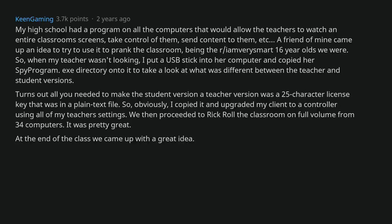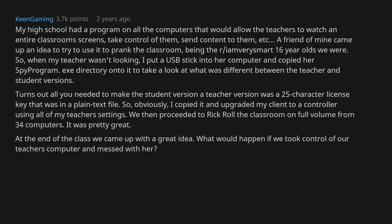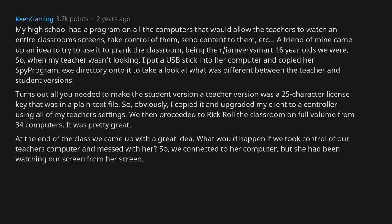At the end of the class we came up with a great idea. What would happen if we took control of our teacher's computer and messed with her? So, we connected to her computer.